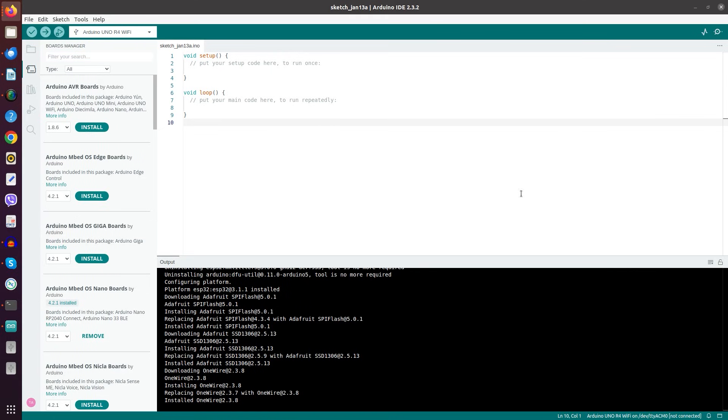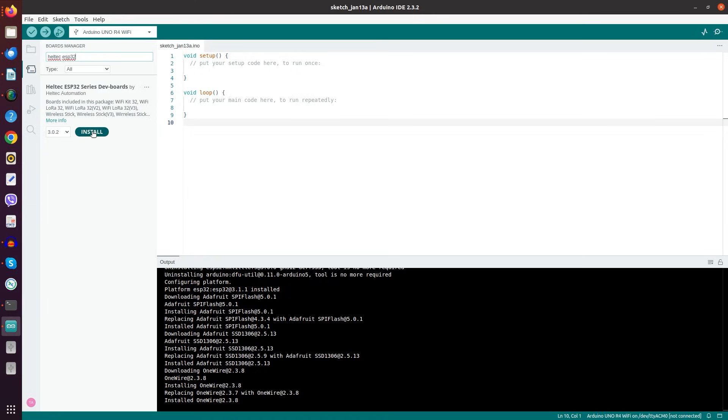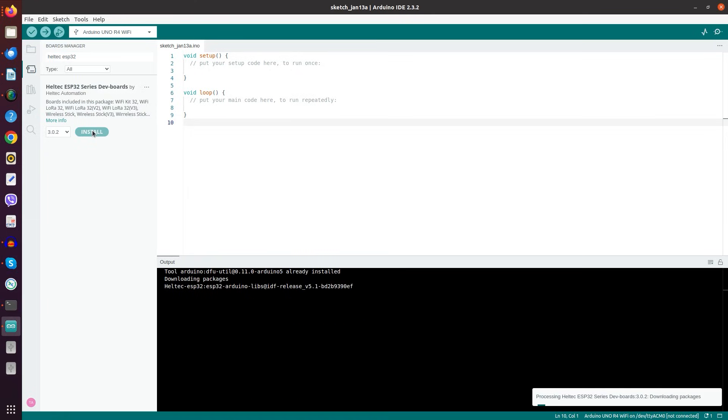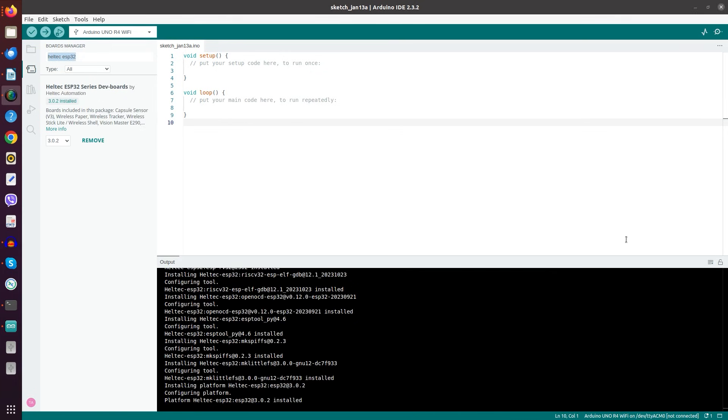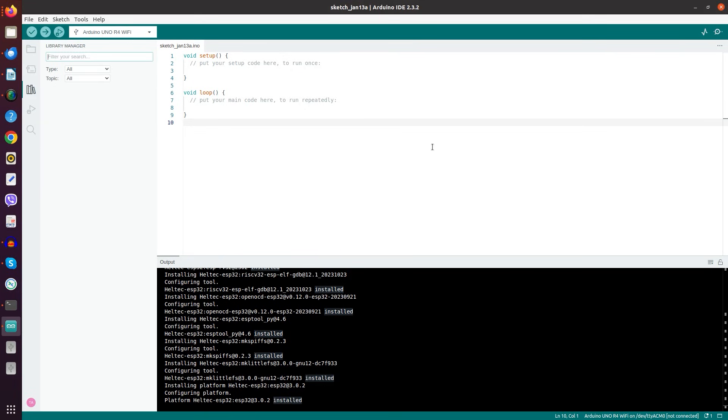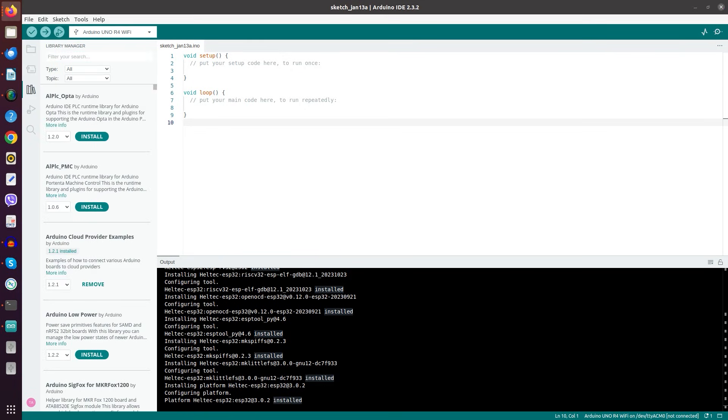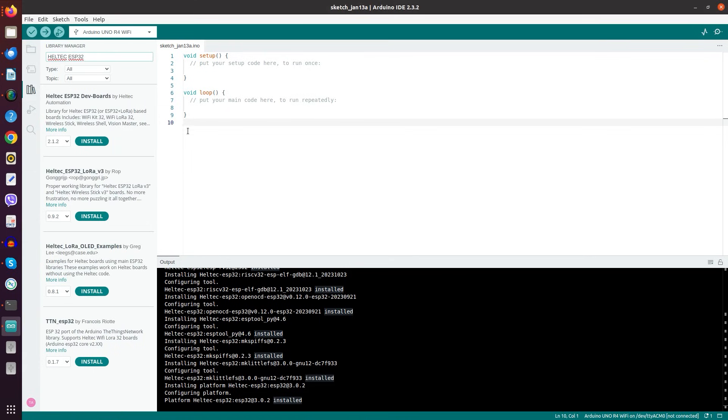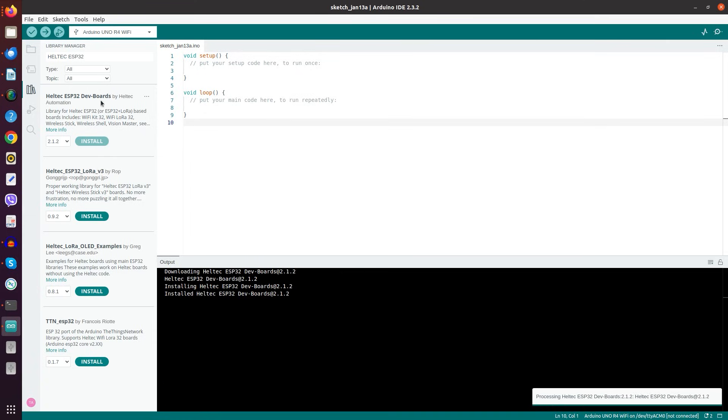And here we have to look for Heltec. And then we get here this package, which we install for ourselves. When we get this confirmation message, the next thing we have to do is go into the library manager. And in the library manager, we again look for our well-known string here. Then here, we find a variety of products. Most importantly here, we've got this by Heltec Automation. We install this one here.